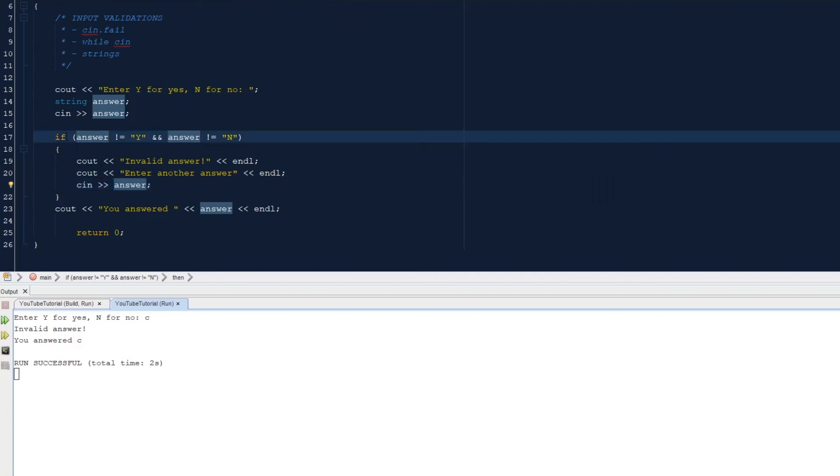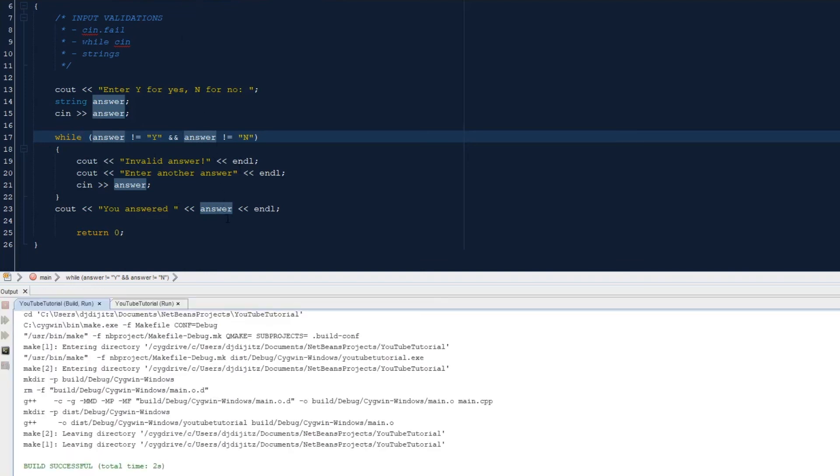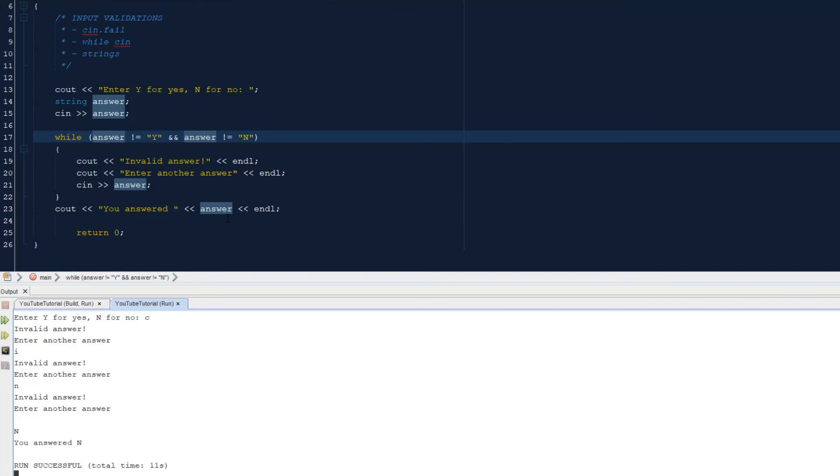And we can change this to a while statement. So now we won't get this message until we leave this while statement, which means that we are not going to print that invalid answer. So let's do c, invalid answer, enter another answer. i, invalid answer, enter another answer. So let's do lowercase n. Okay, capital n, you answered n. So when I entered the capital n, it left this while loop and it printed our answer.